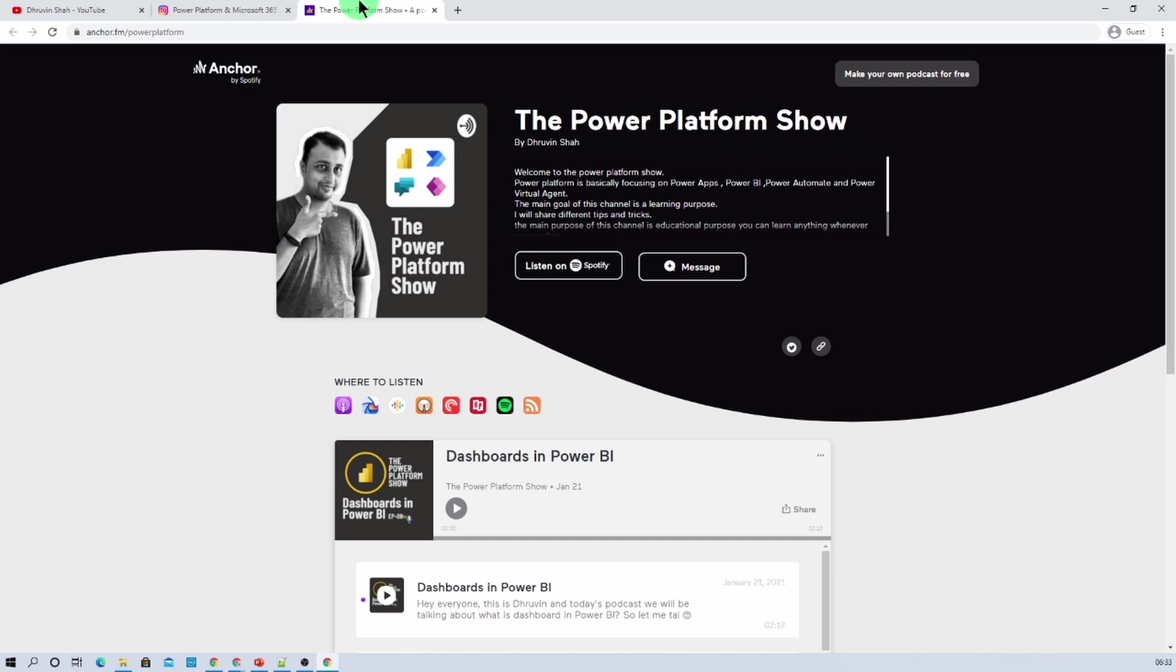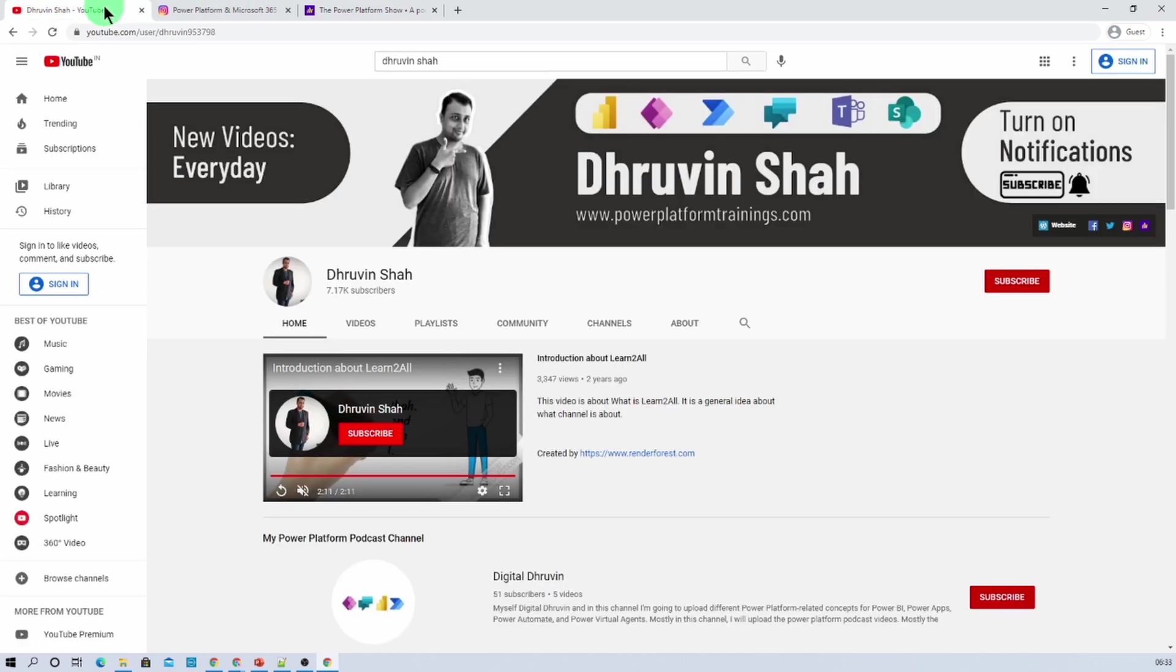Apple Podcast, Spotify and much more. Also if you are interested to listen different audiogram related power platform, here is the Instagram account. You just need to click on that. It will be redirecting you to the page or my Insta handle is powerplatformguy.